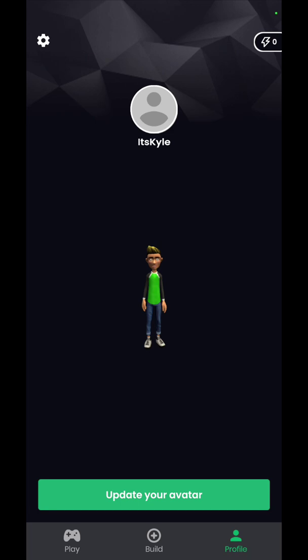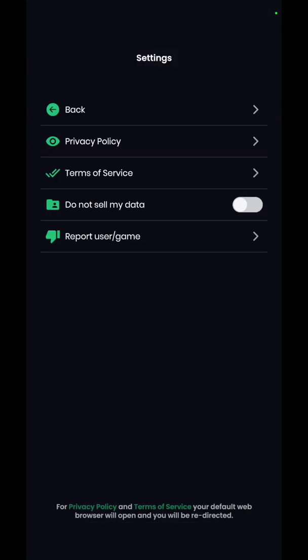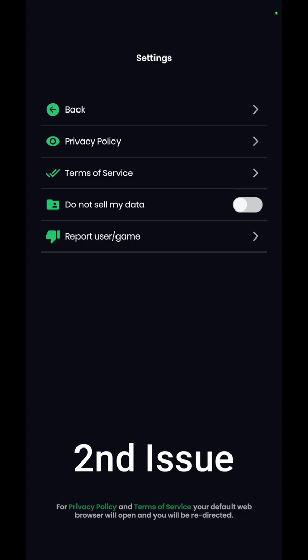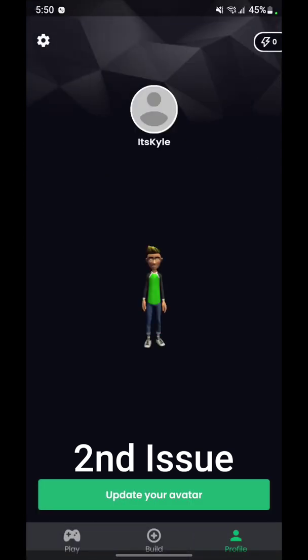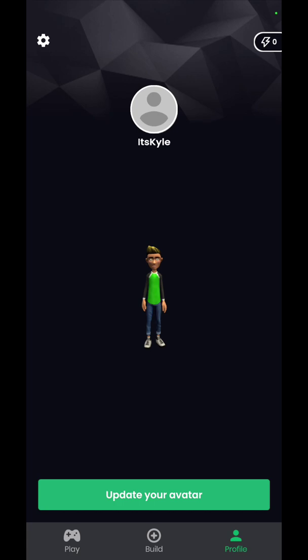In order to put your profile picture by your name, you have to contact them on Discord — that's kind of a downfall to this app. Up at the top where it shows the gear icon, if you click that it gives you privacy settings, terms of service, do not sell my data, and report user or game. Another downfall is you cannot log out of the app. I recently had to delete my cache and data in order to make a new profile.